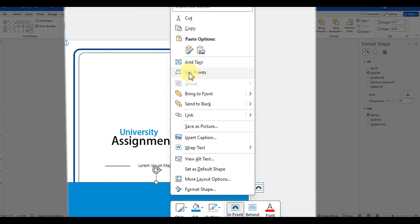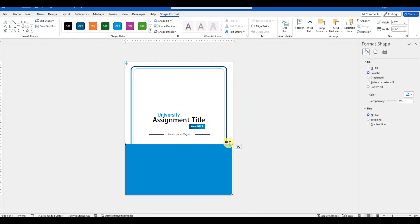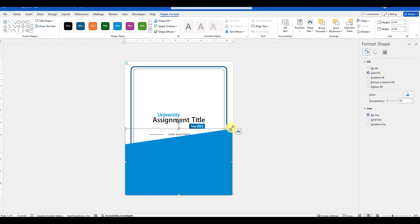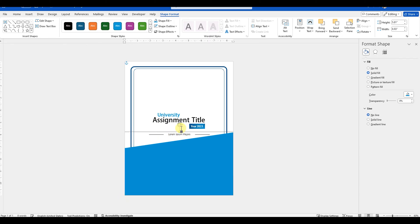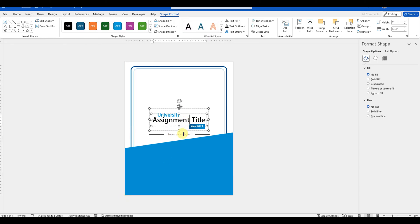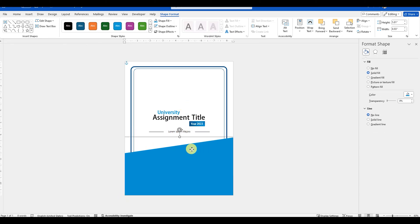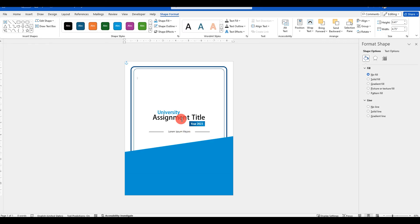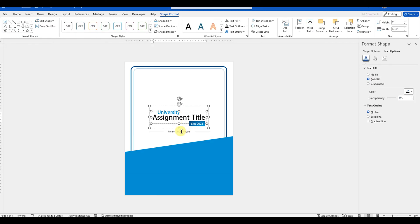Right-click the shape again and select the edit points option. Click the top right corner and drag it a little upward. Adjust the shape to fill in the full page width. Adjust all the objects to look good on the page.